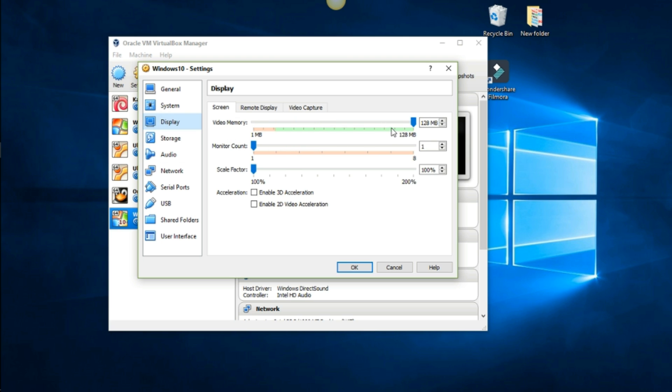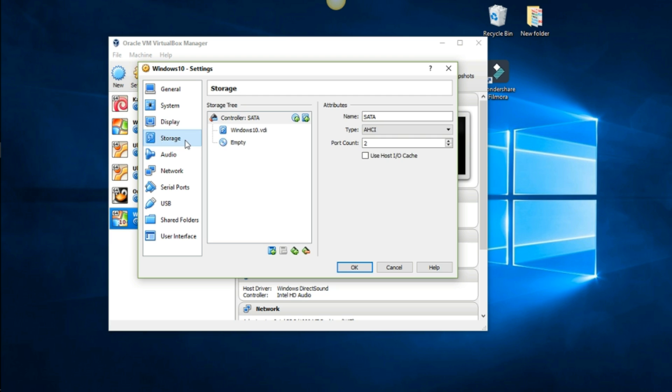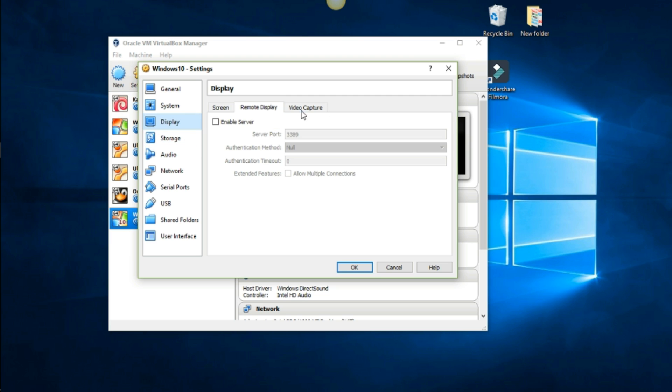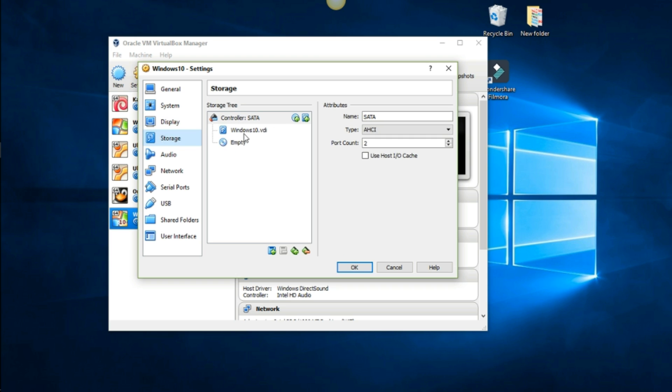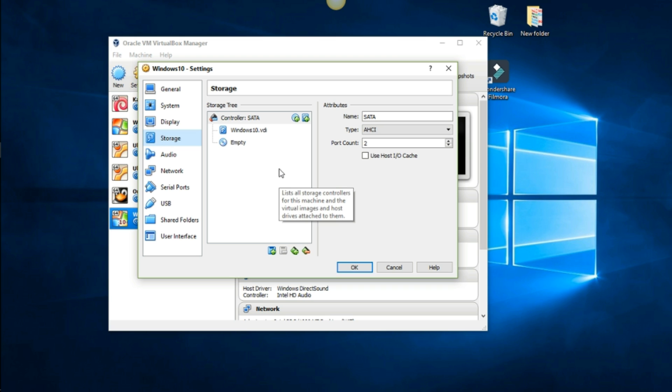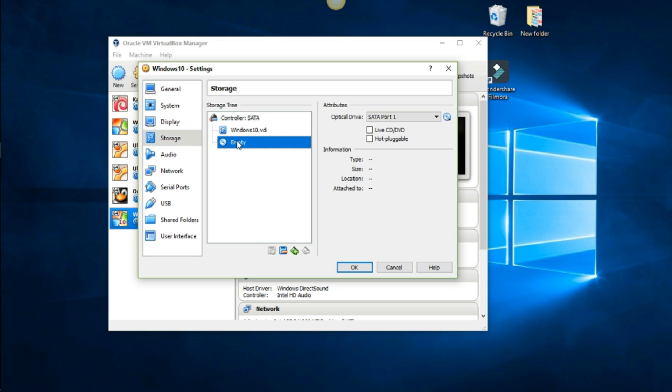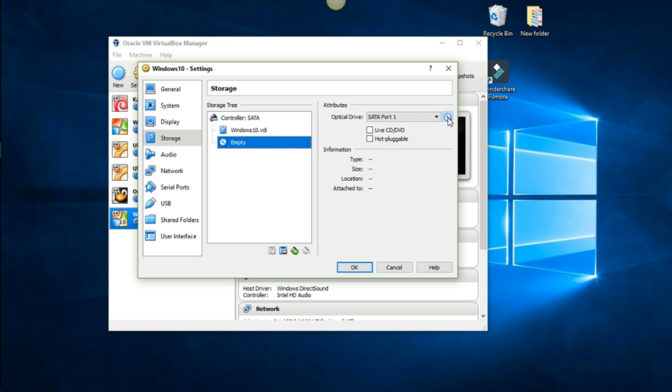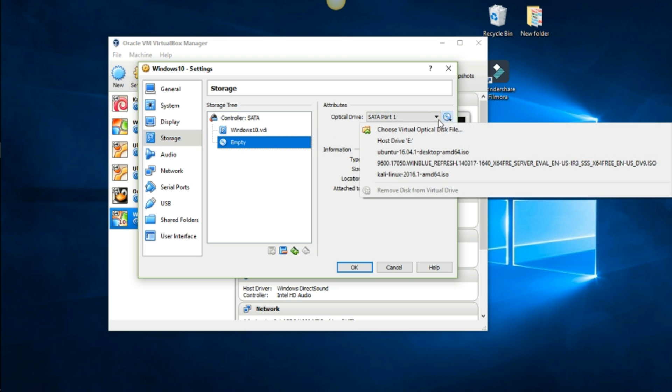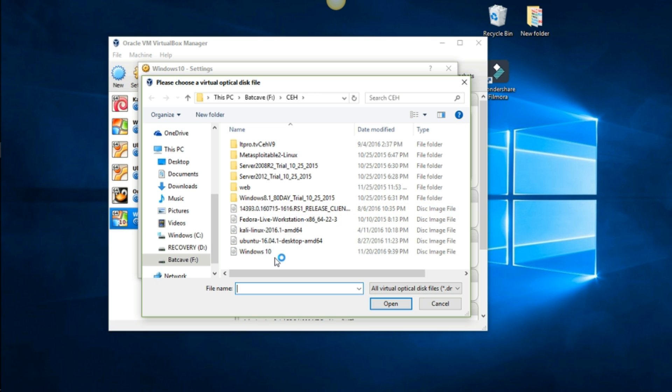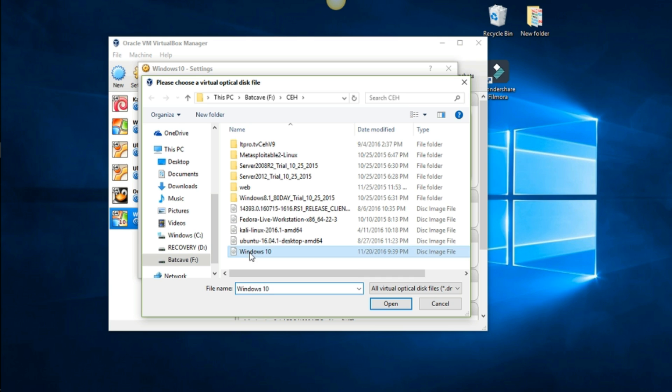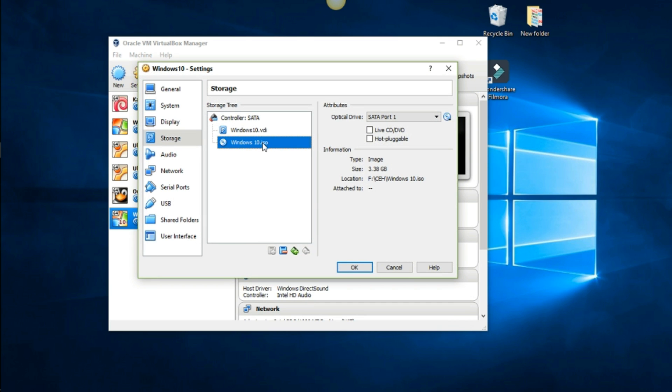Display 128, that's fine. Enable 3D acceleration. Remote display, video capture, that's fine. Storage, this is where we want to install our Windows ISO. Where it says empty right here, just go ahead and highlight it. Click this little disk image right here and choose optical file. Just remember where you installed it. I called it Windows 10, so it's right here. Double click, and there it is right there.